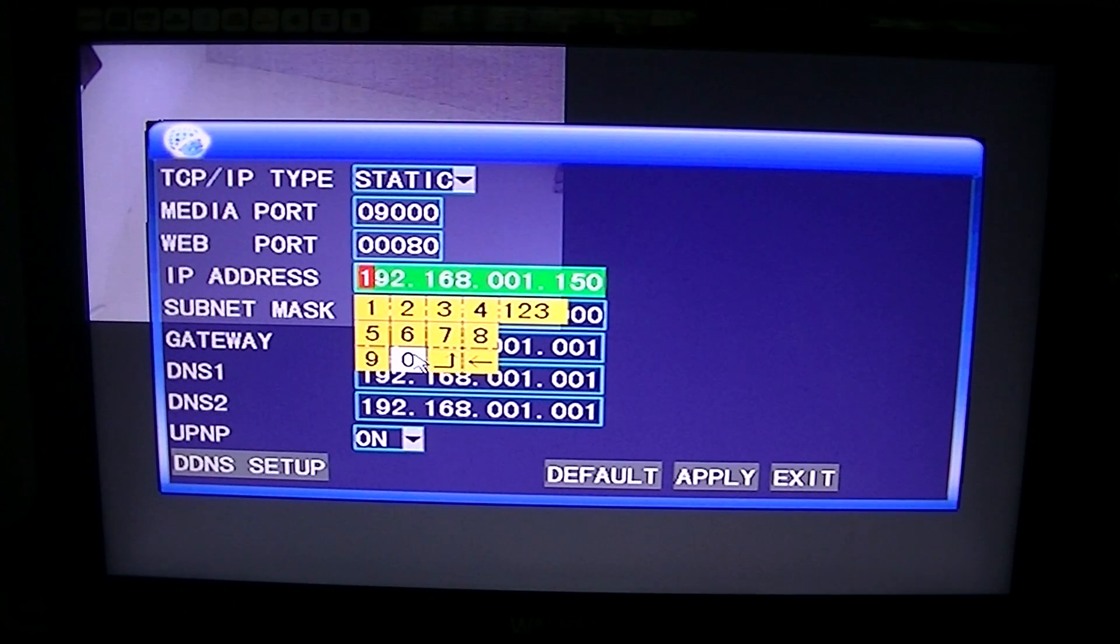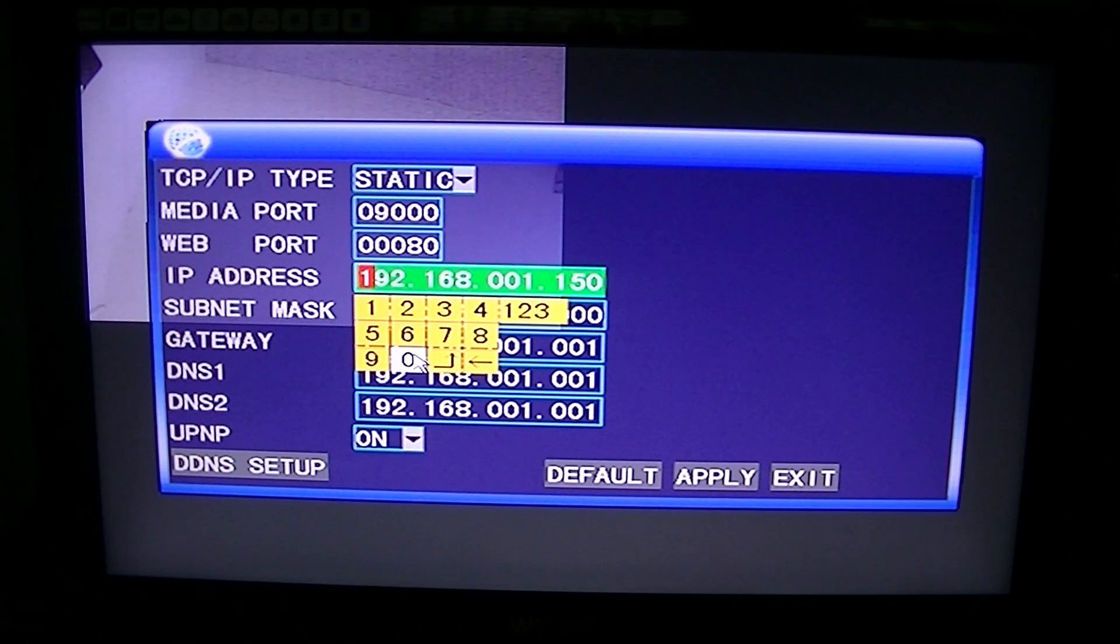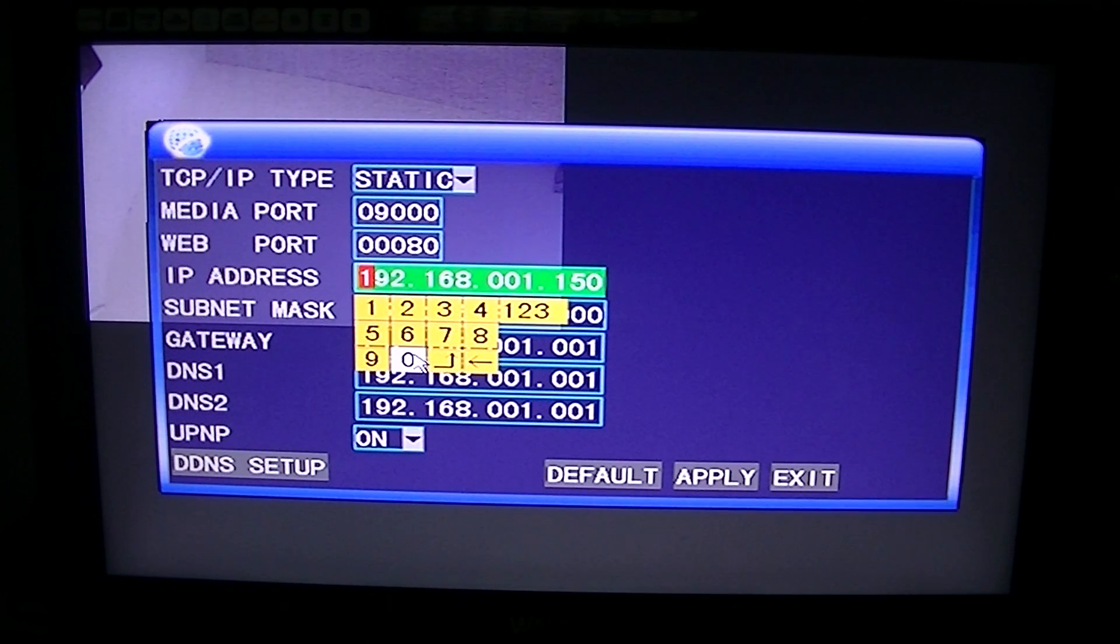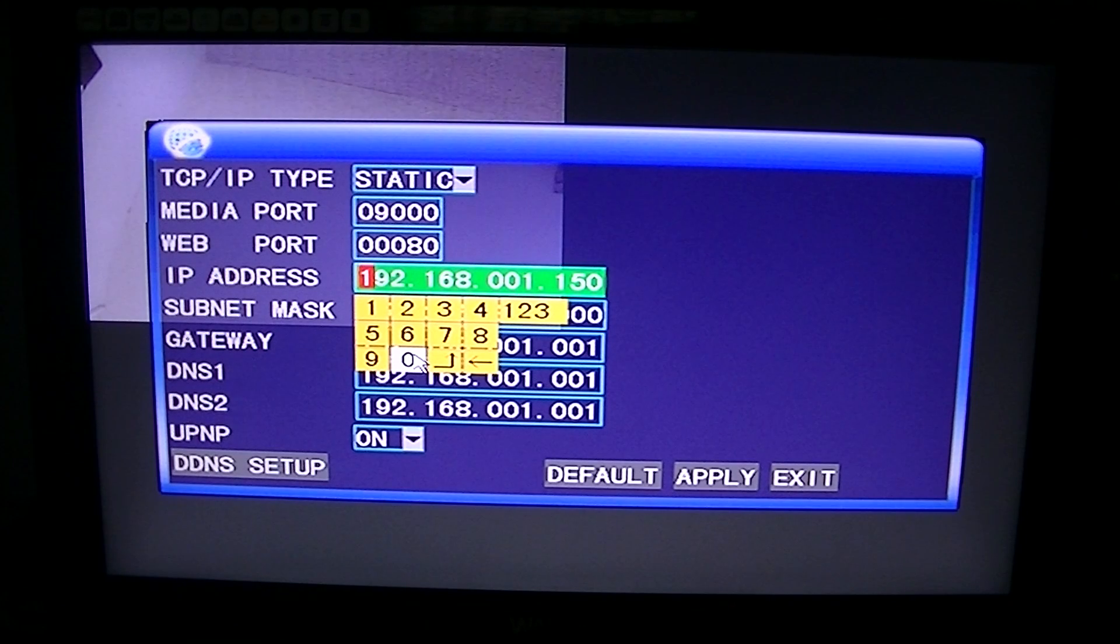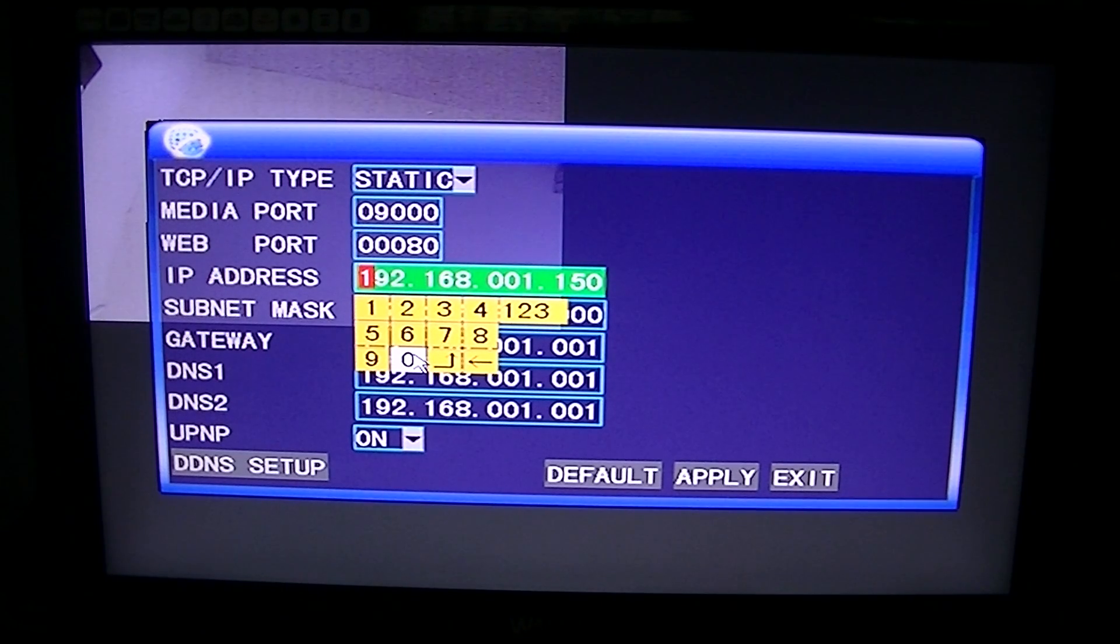It's also high enough up in the range that more than likely, nothing else is going to be using it. So you won't get a conflict on your network.